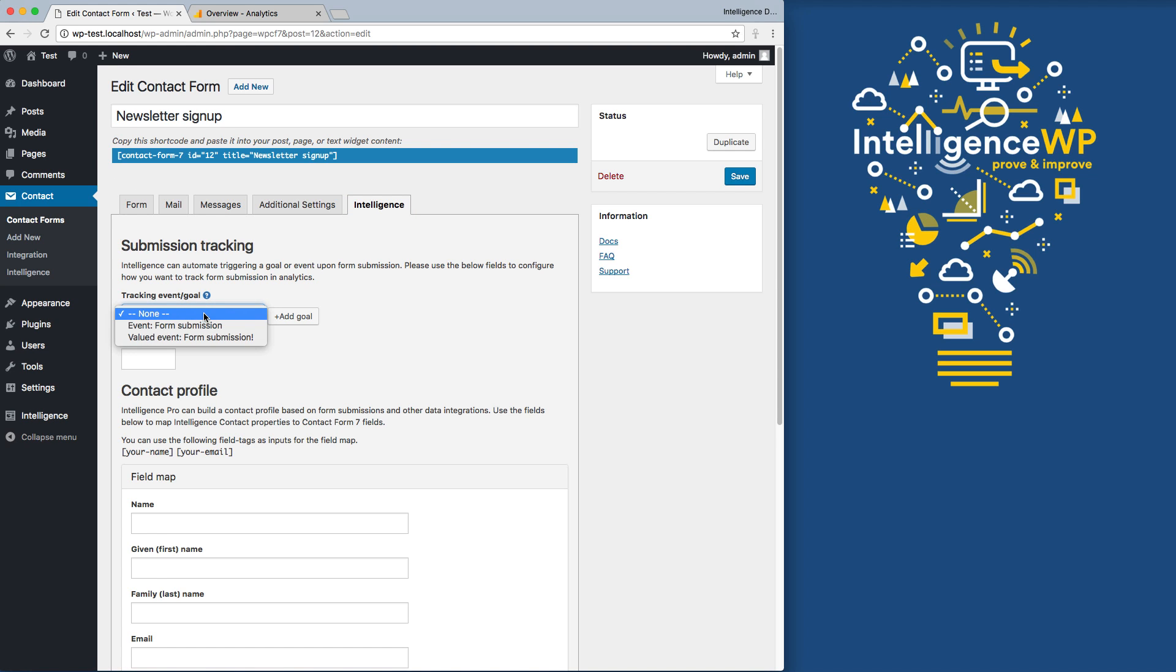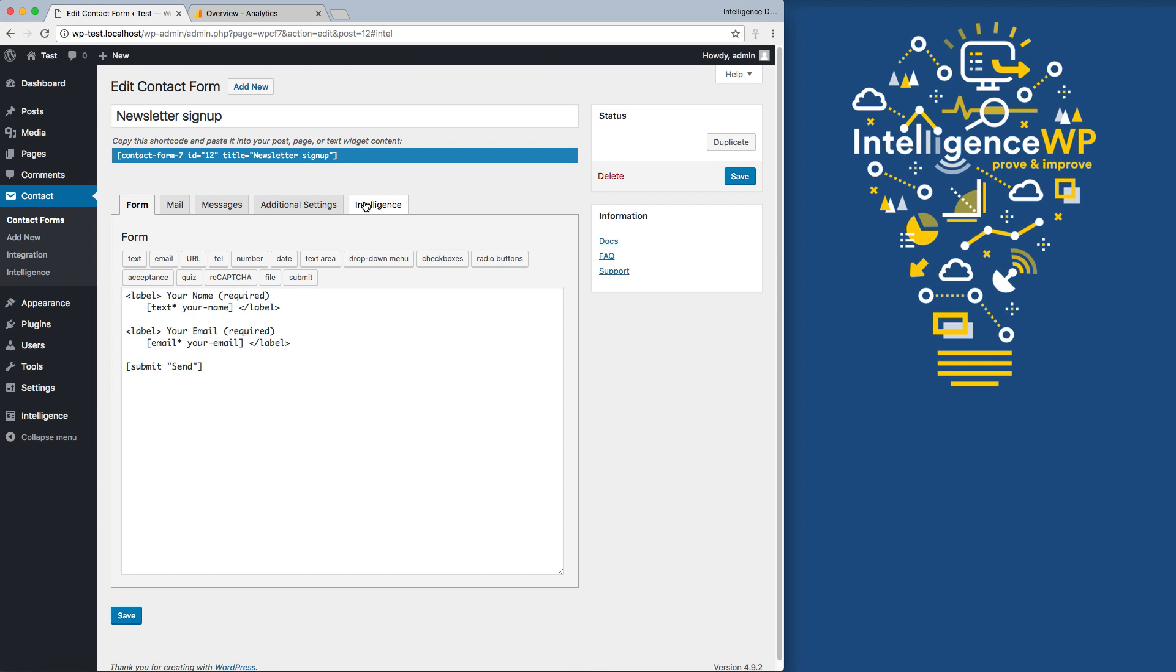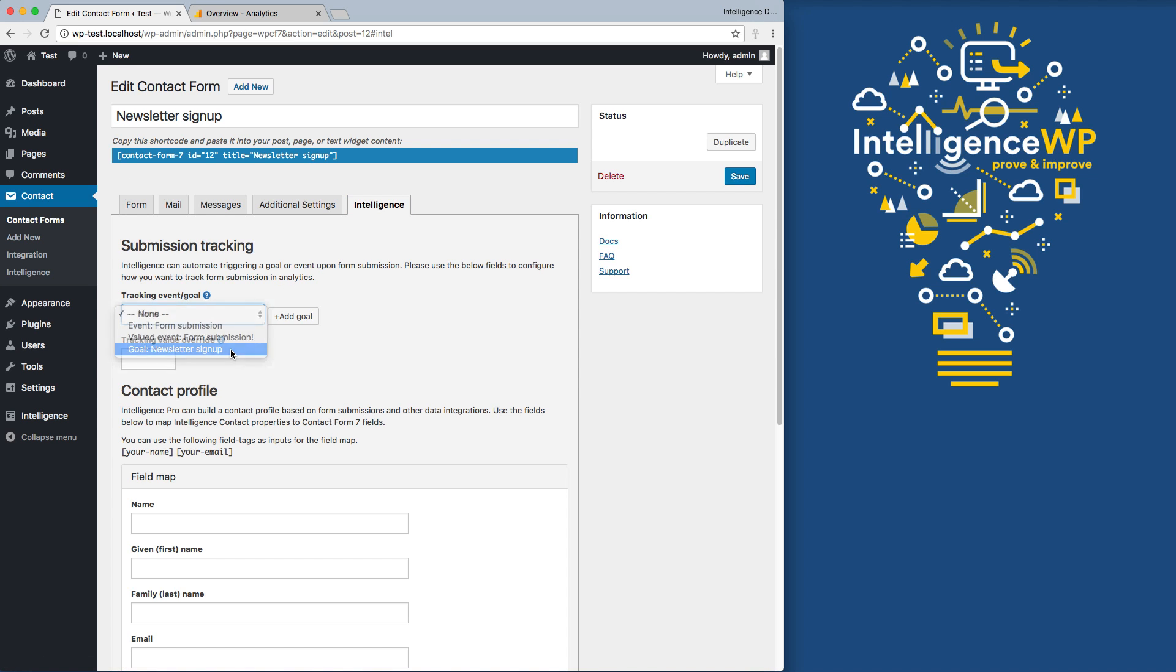At the moment, we don't have any goals set up. We can do that by just going to Add Goal, type in the name we want to use. Now it automatically created a goal for us in Google Analytics and allows us to set it here.